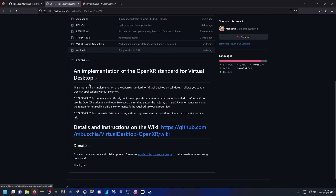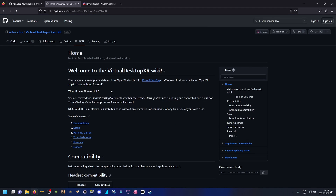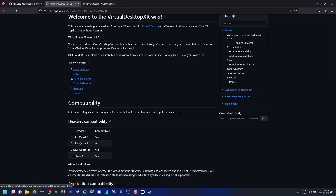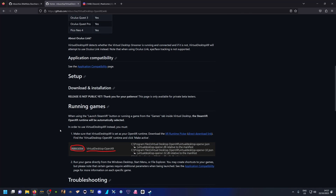If you scroll down, you'll have an explanation of what this does. It says: 'This program is an implementation of the OpenXR standard for Virtual Desktop on Windows — it allows you to run OpenXR applications without SteamVR.' Go to the linked page which has all the instructions and read the README information, because it's critical to know which games support OpenXR. There's also a list of headsets which are compatible — the Pico 4 is compatible and that's what I'm using.